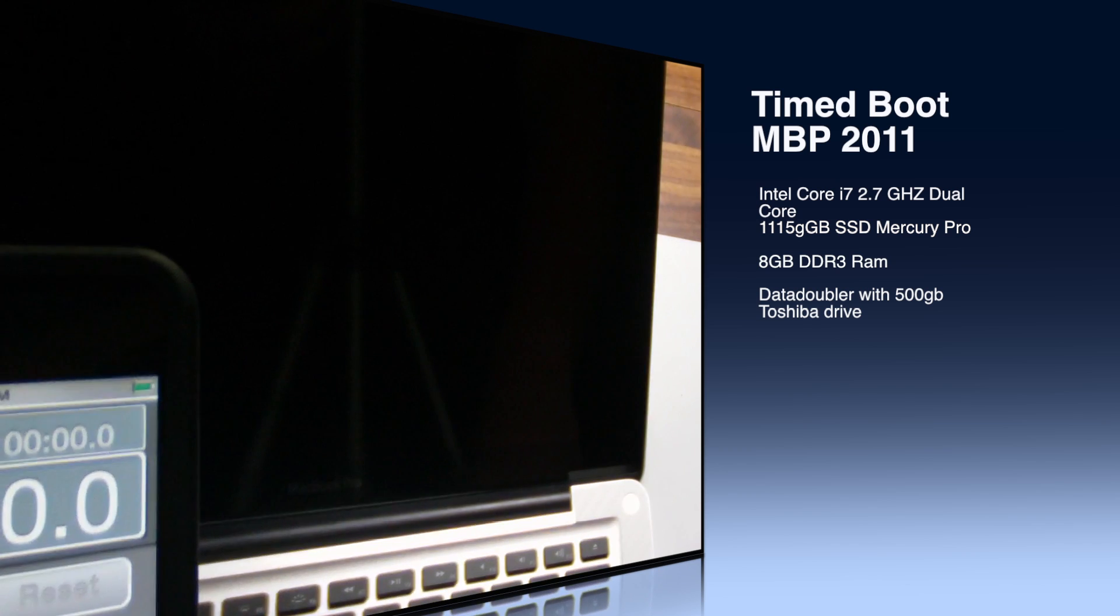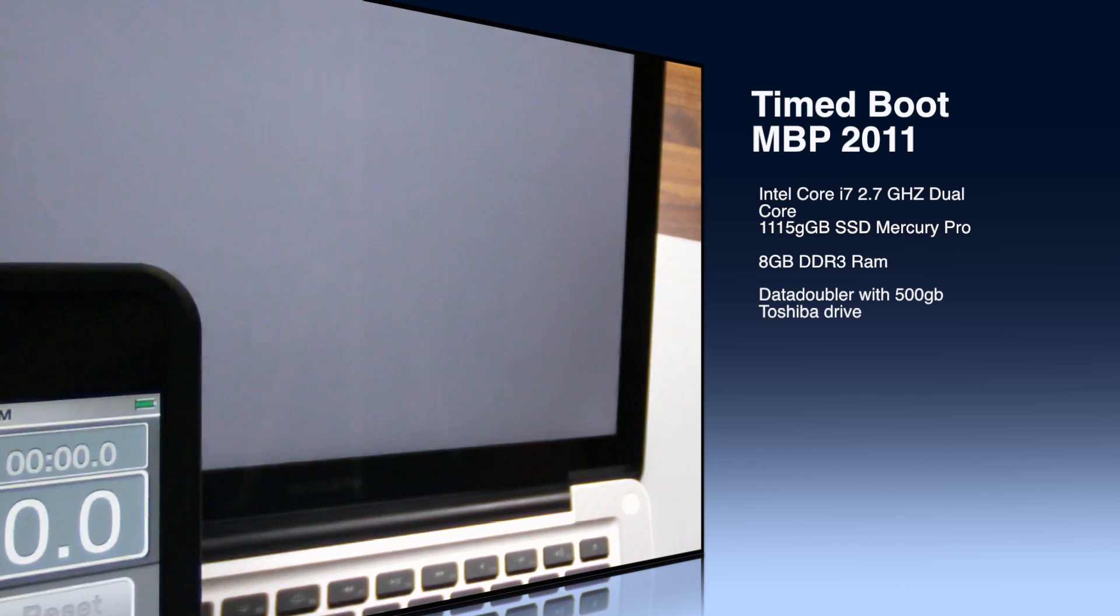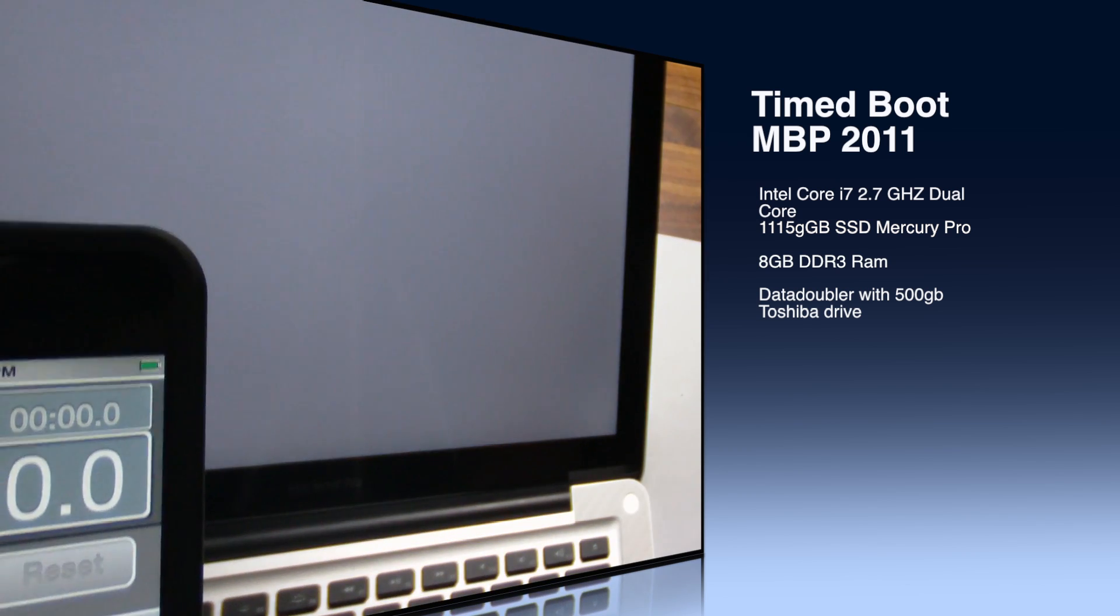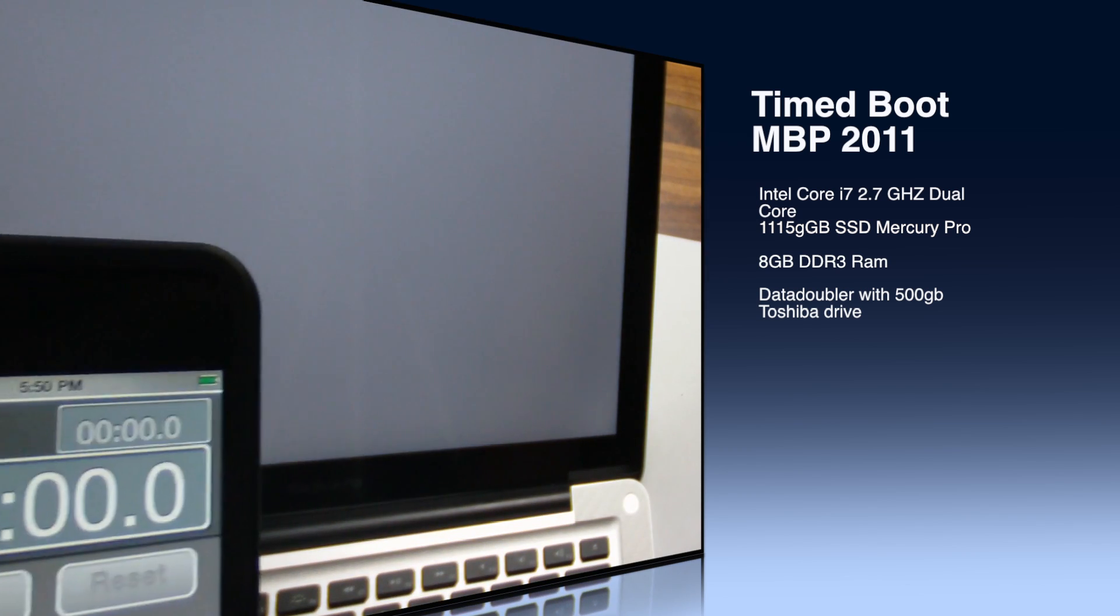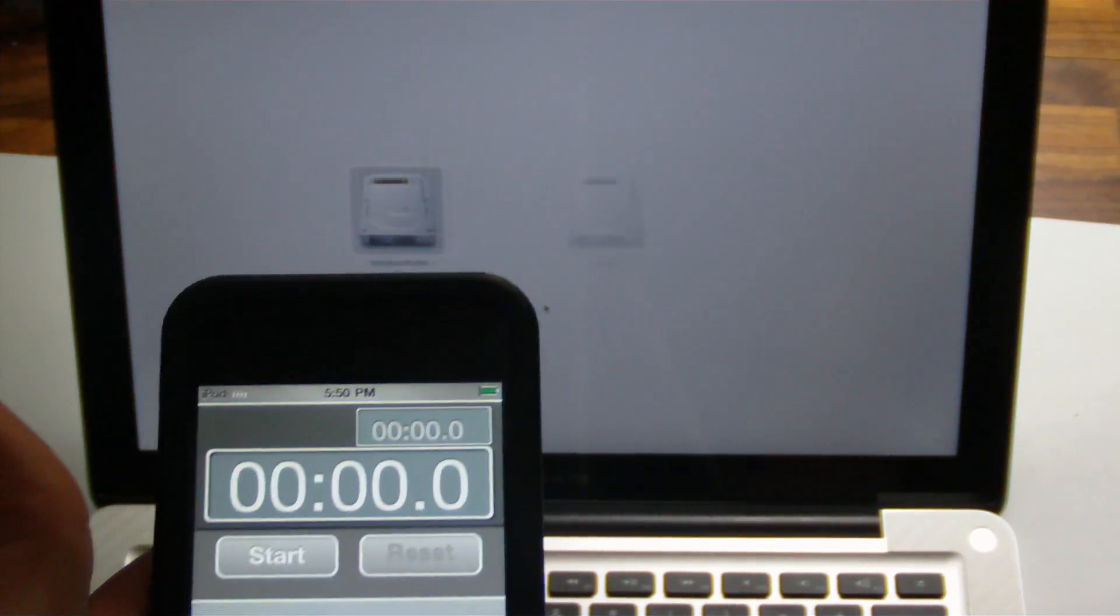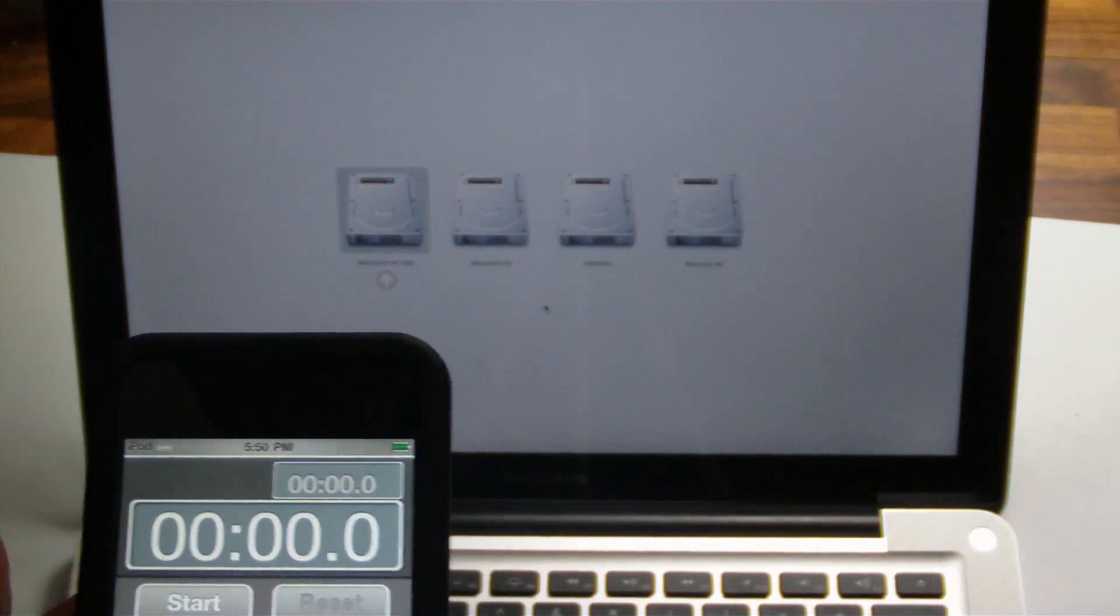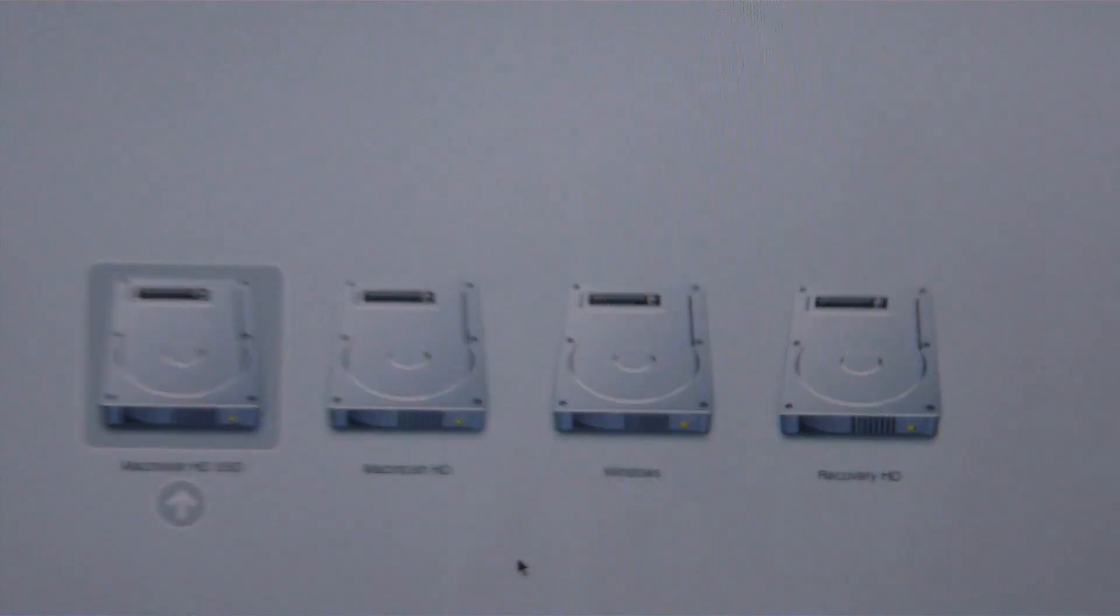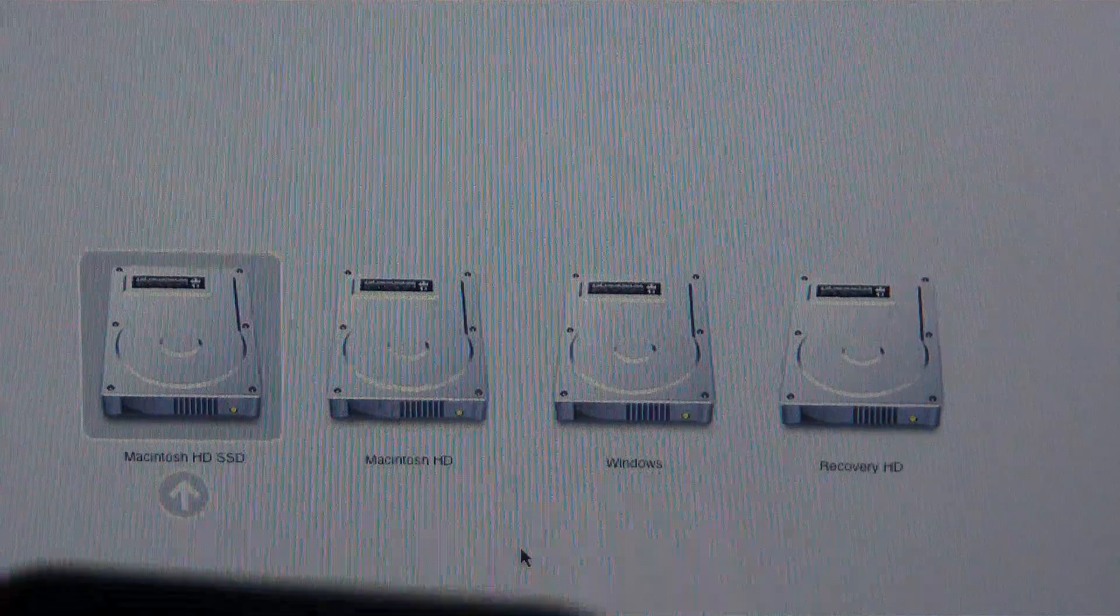So this has a Mercury Pro SSD, 115 gig as the primary booting drive, and we're just going to be testing the timing of the actual boot.